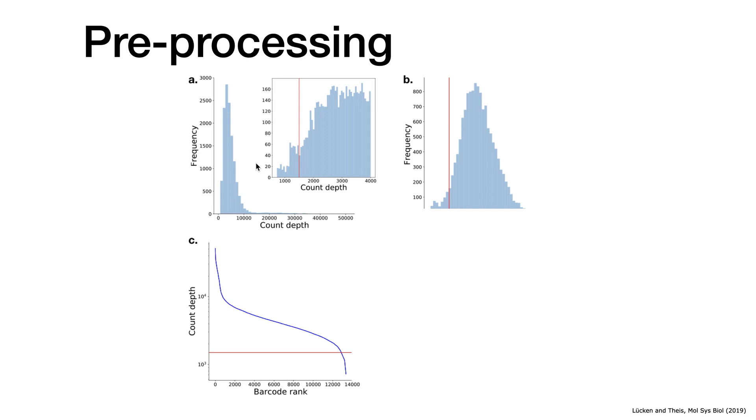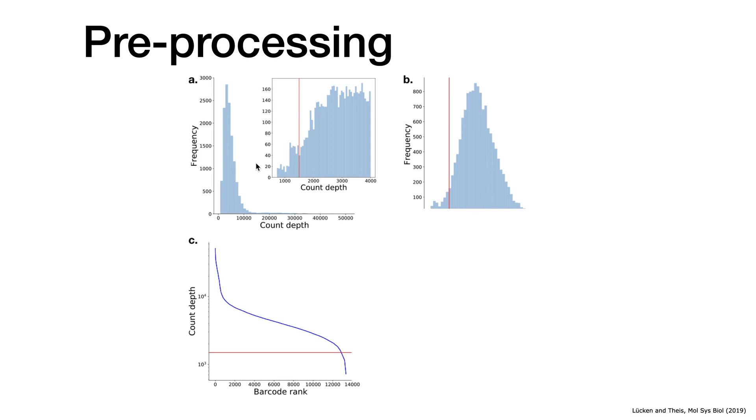My advice is if you feel unsure where to cut exactly, make a more lenient approach. So include more cells. Where you say, I'm unsure about those cells, but let's have a look how they behave in the downstream analysis. And if you realize that they don't behave well, so they don't fit in, you can't really make sense out of those, you can easily go back to pre-processing and say I exclude those.